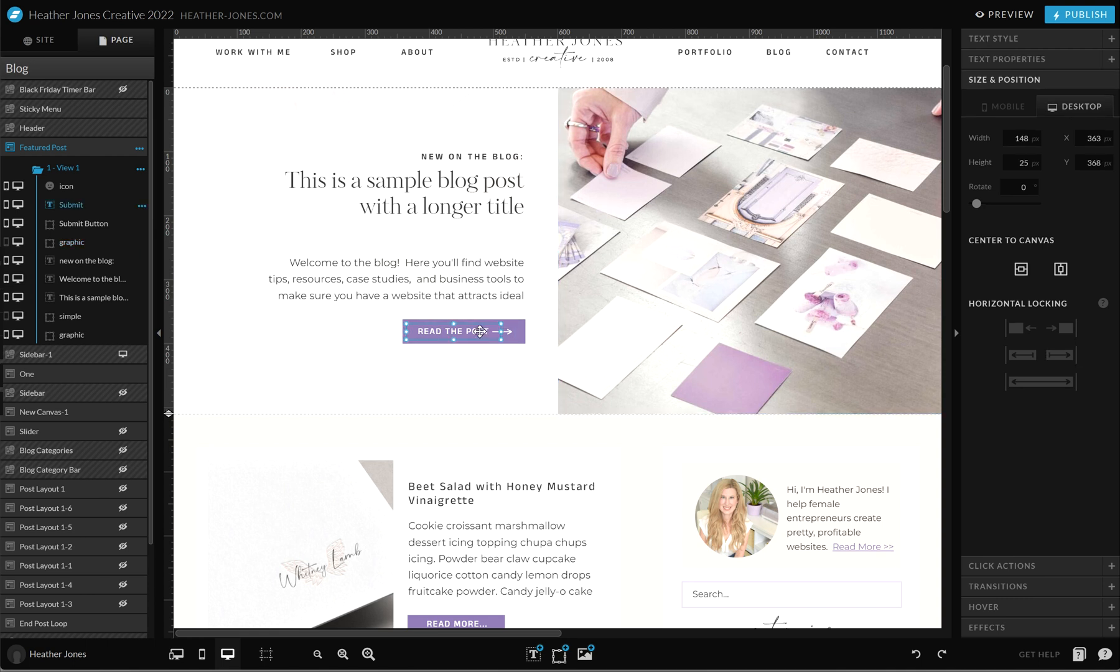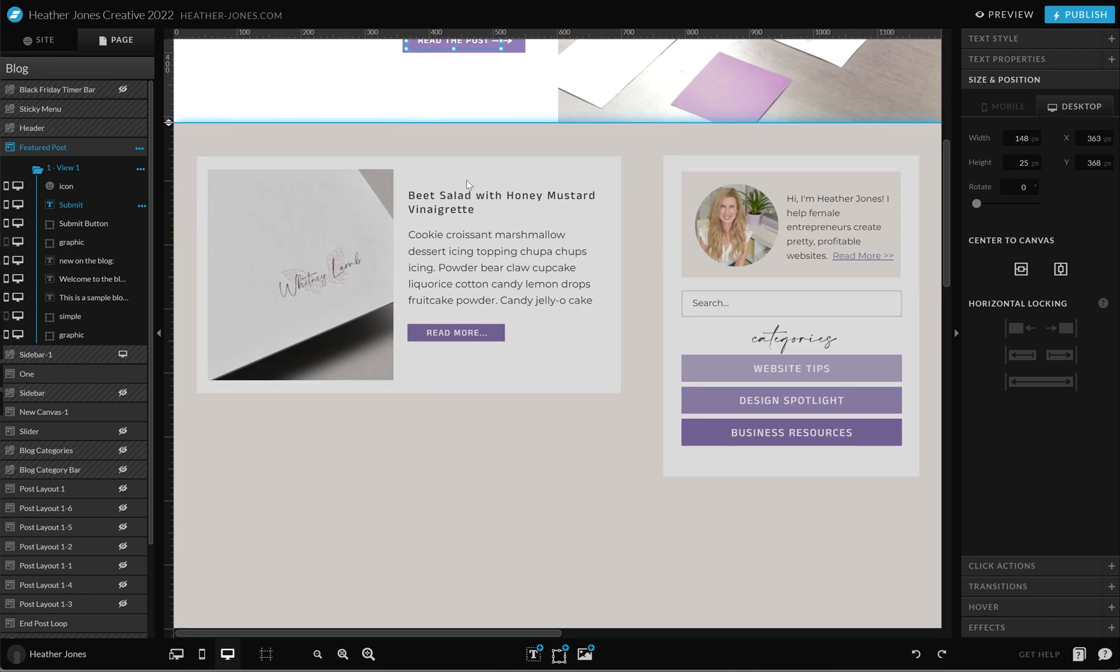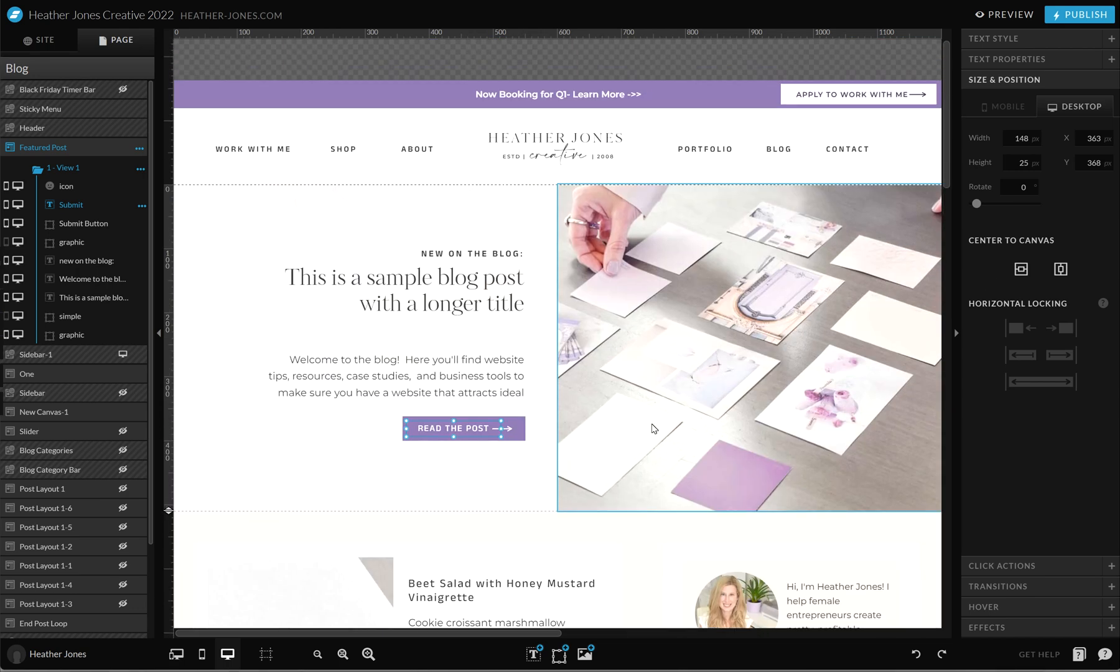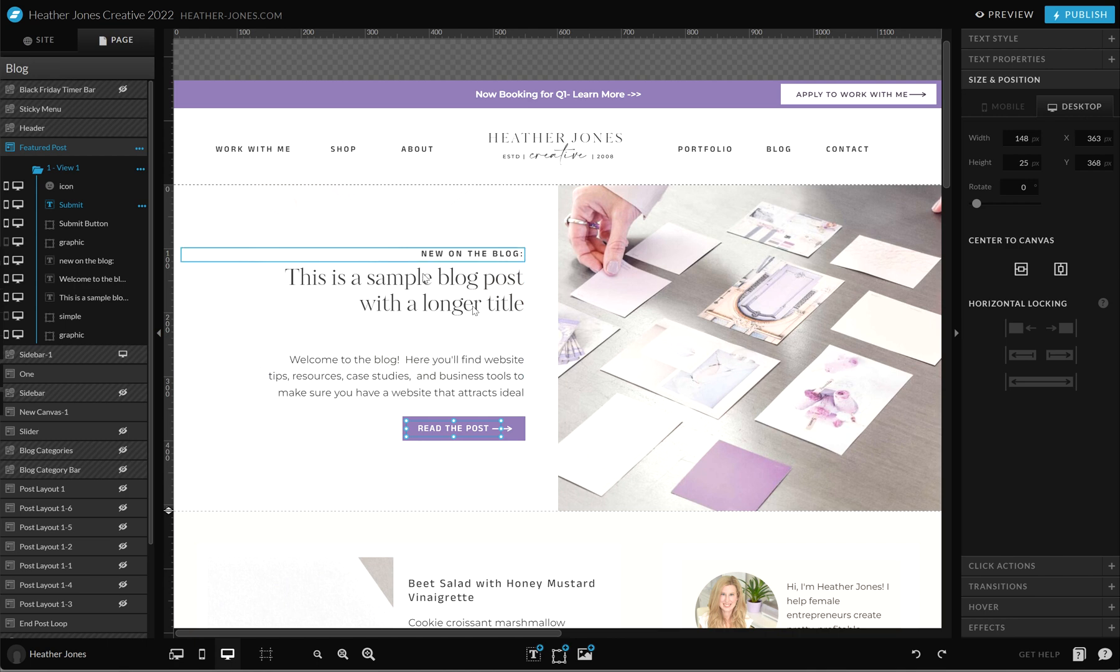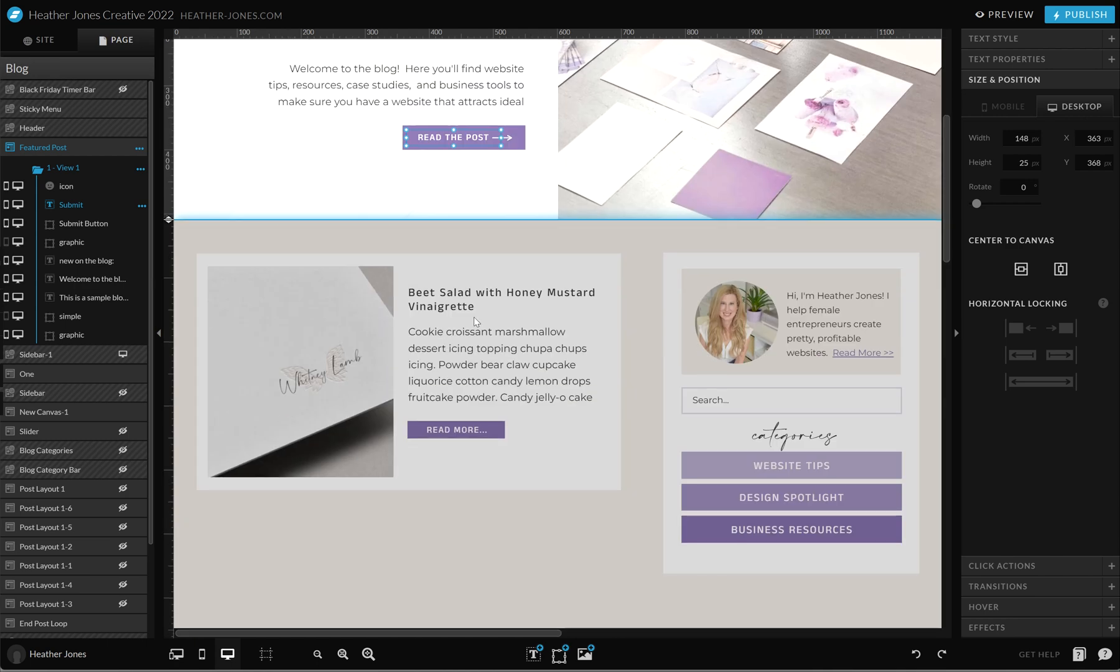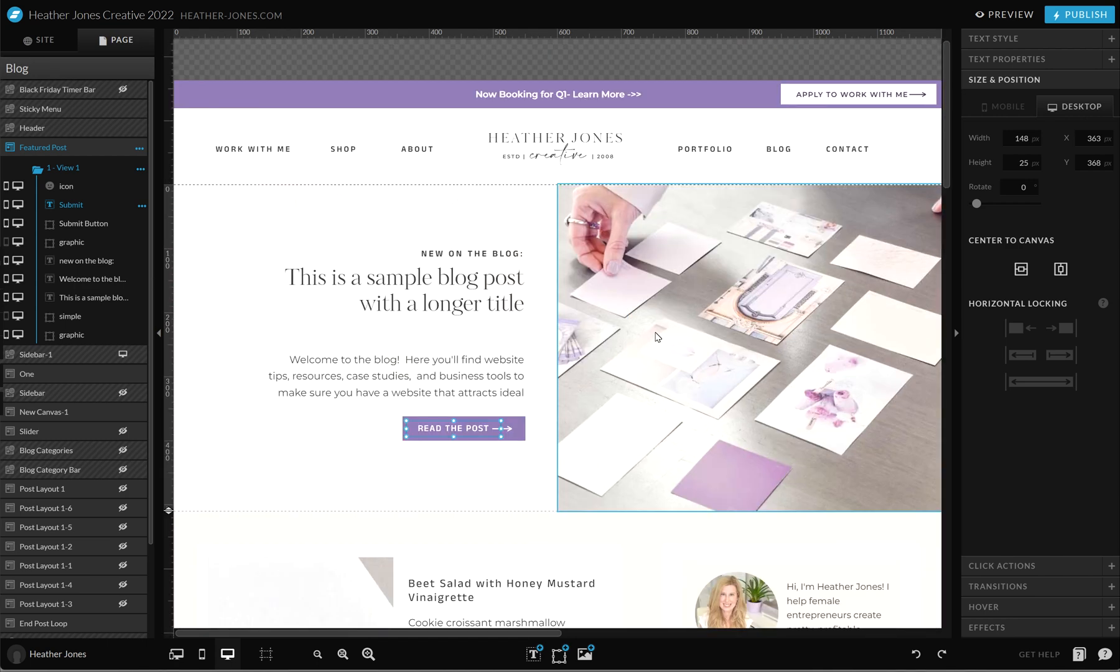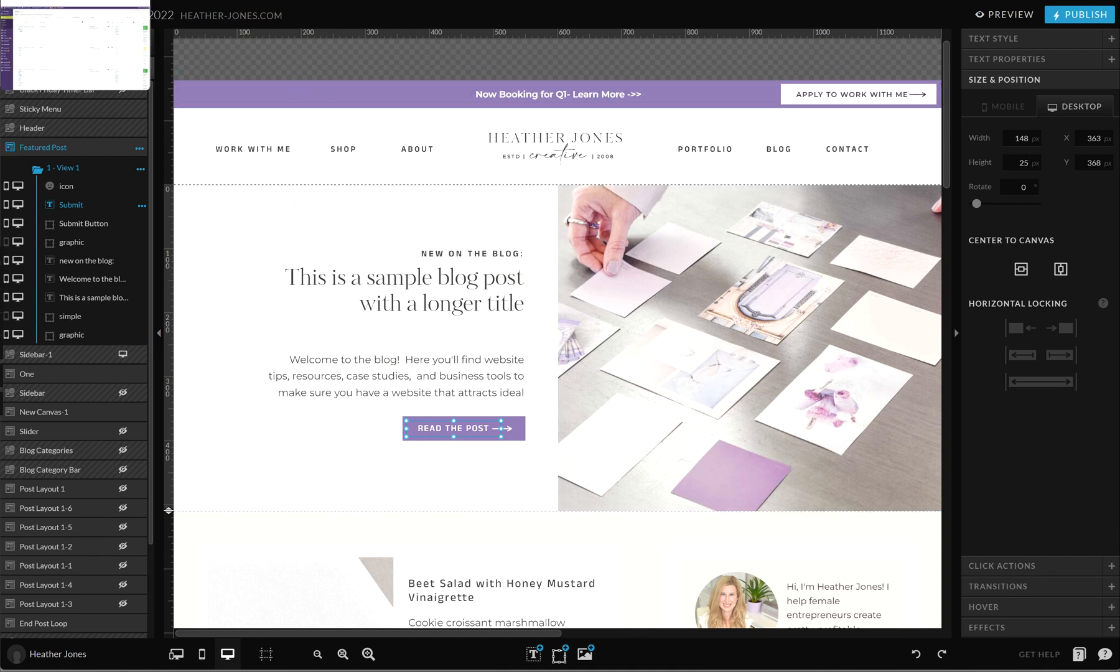This is a button that will allow users to click it and hop over straight to that blog post. These are just some other blog posts down here with the title, the excerpt, and the read more button. All of this text is just dummy text because it will fill in and change whenever I publish a blog post. Let's hop into WordPress and I'm going to show you my exact steps.